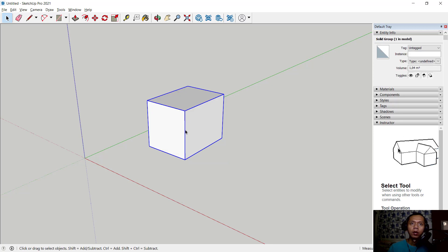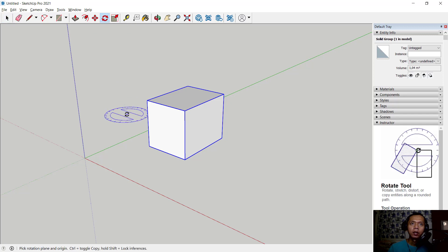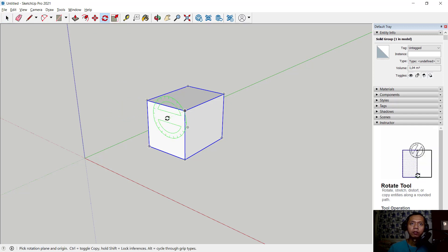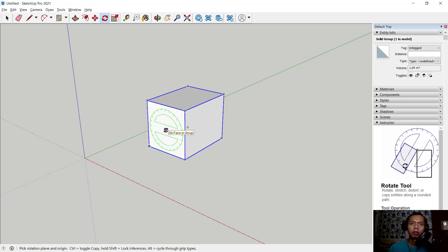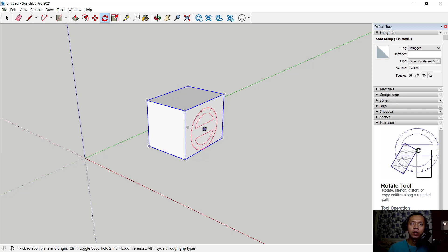You can use the rotate tool, click this icon. You can rotate by face or by vertex in the blue axis, move to here, green axis, or you can use the red axis. You can click at this point.